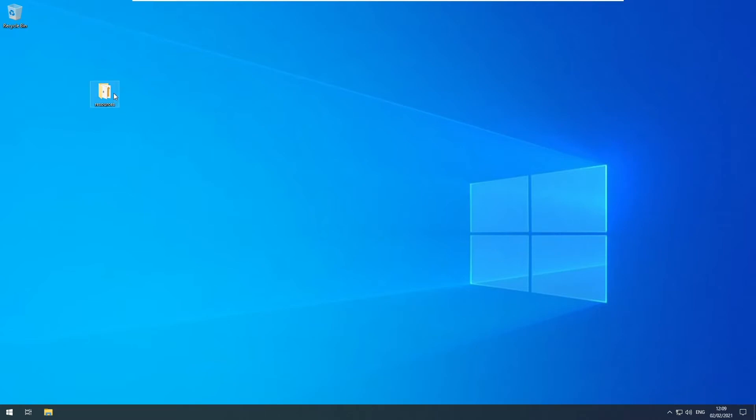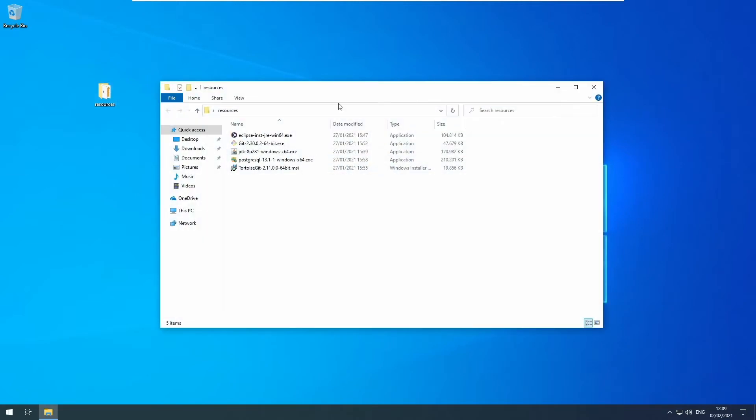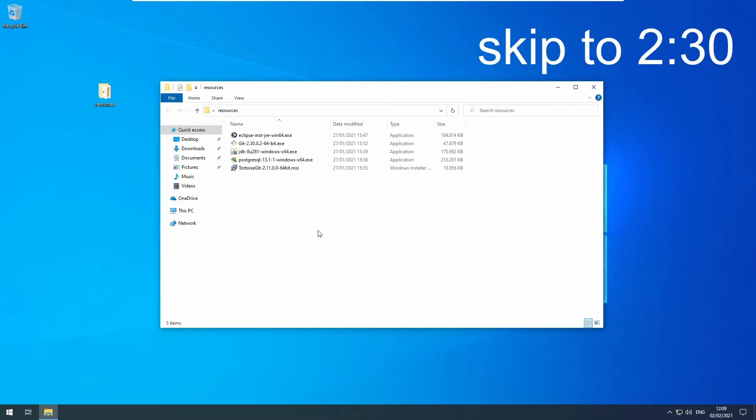First we will install the necessary tools and frameworks, those shown on screen. If you have already done that, you can skip to the next segment.